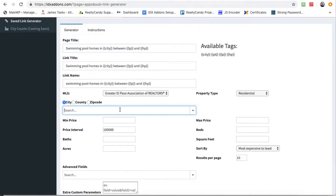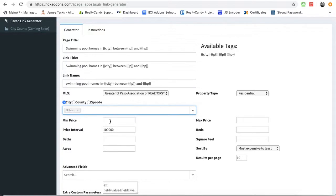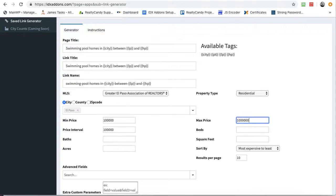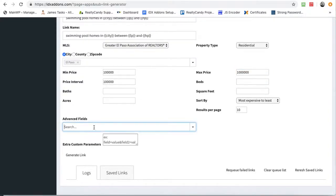Let's pick the city. This is El Paso. And we'll say the minimum price is $100,000, and the max price is $1,000,000. We're going to do $100,000 price increments.